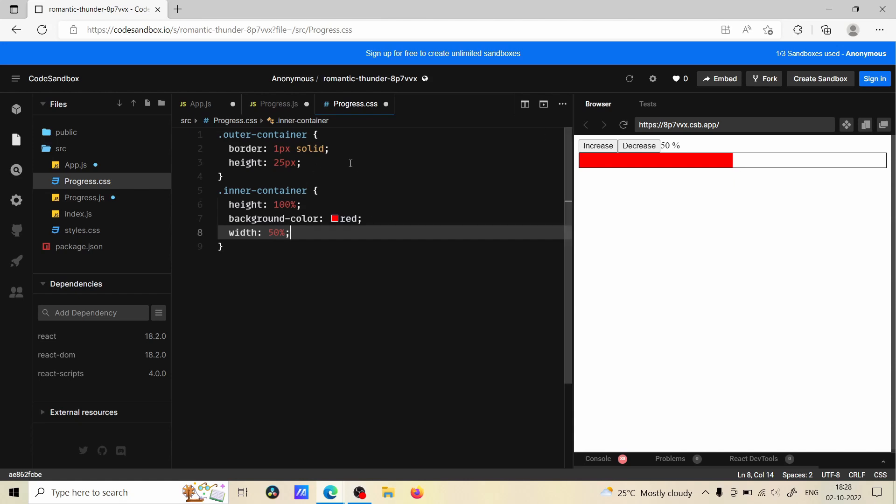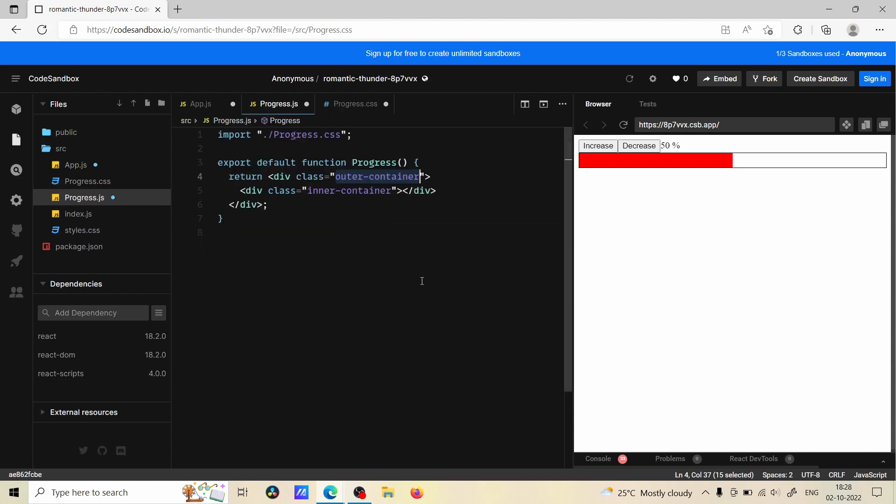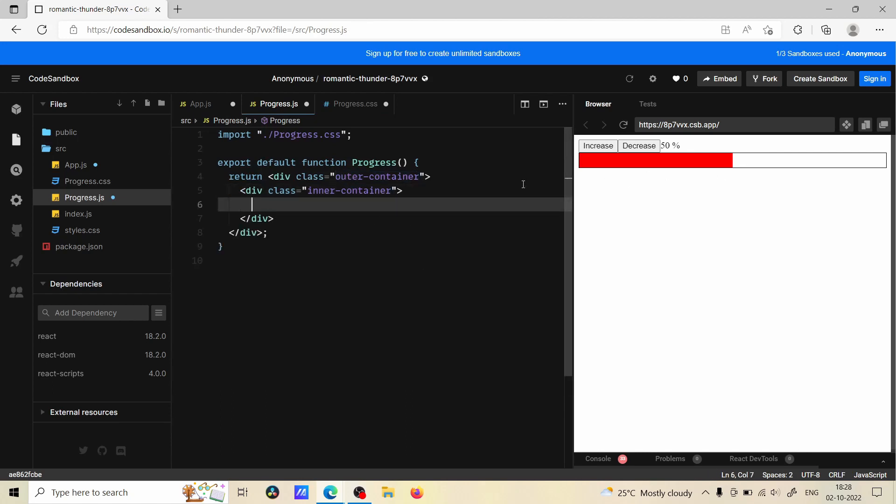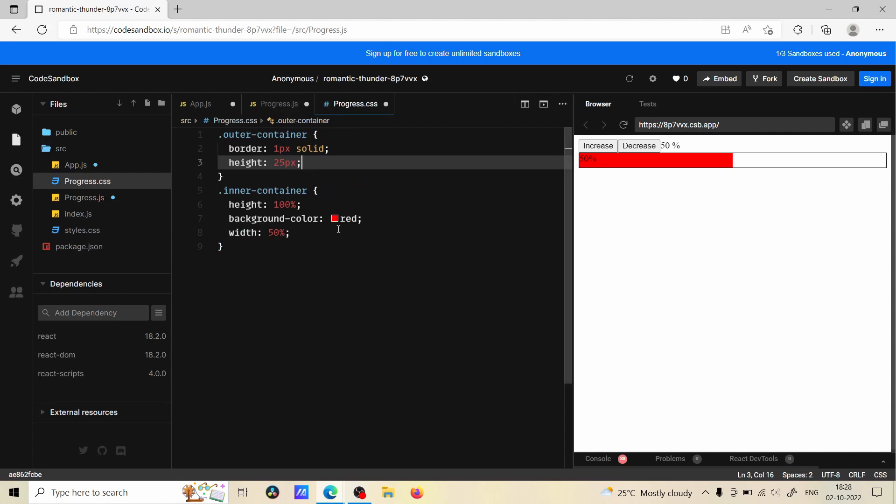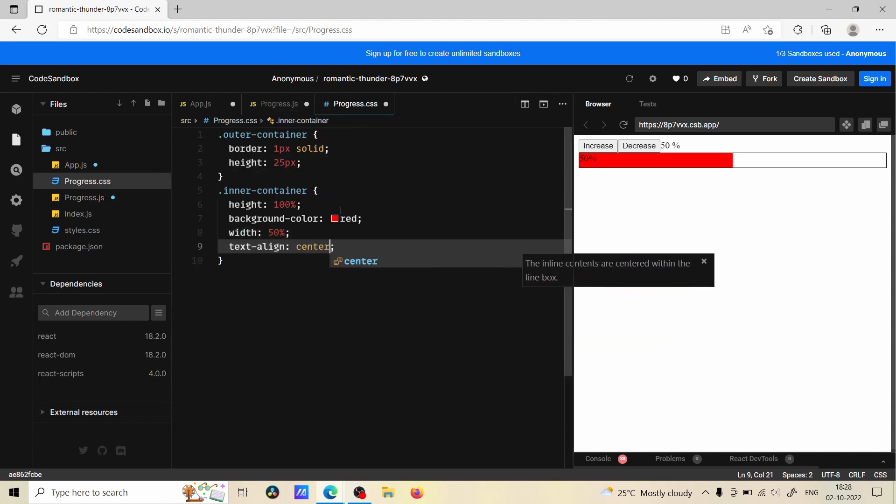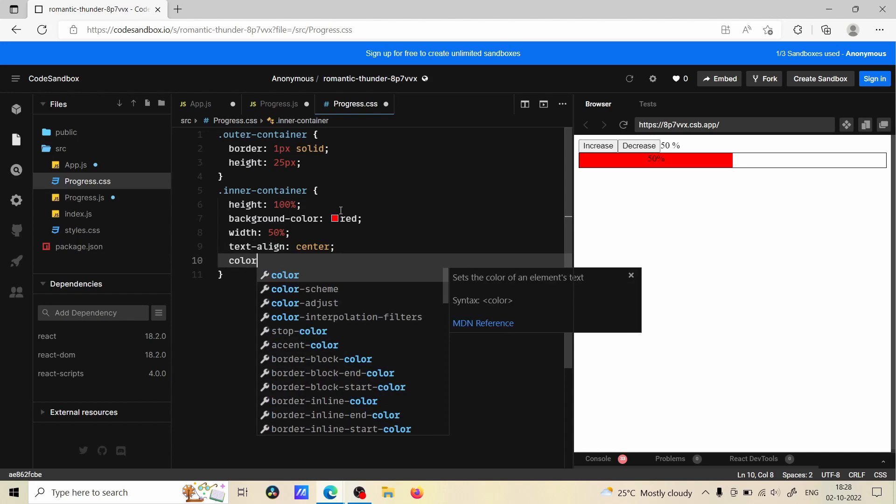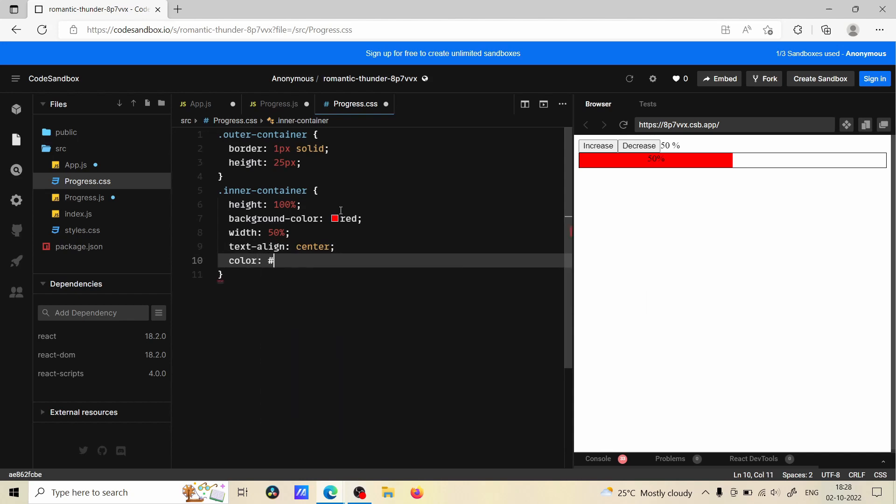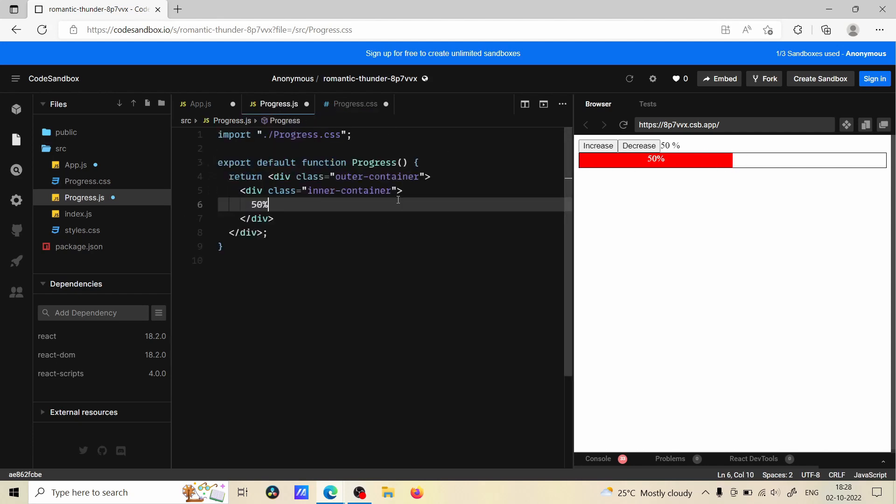So what we can do is here we need to make it dynamic and also we want to display the percentage completed. Let me just give 50 right now, let's hard code this value. And also I will make this text align center and color white.